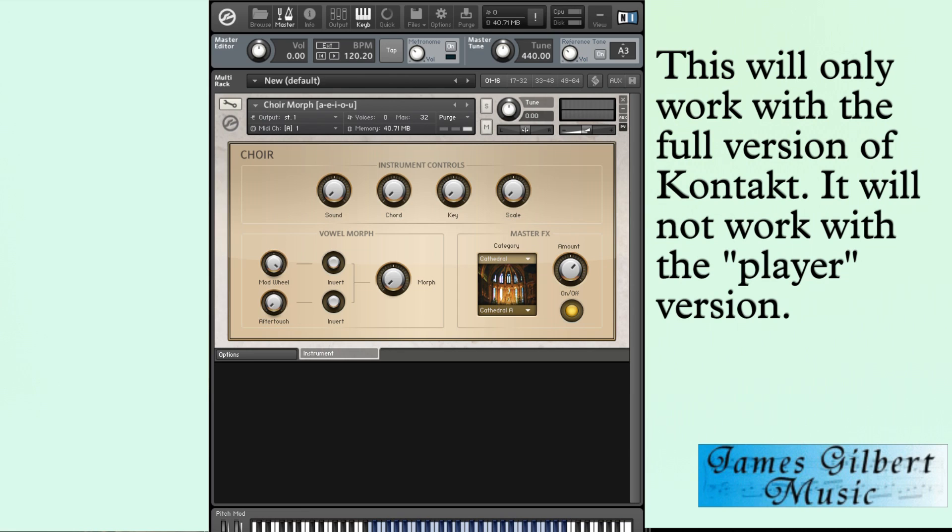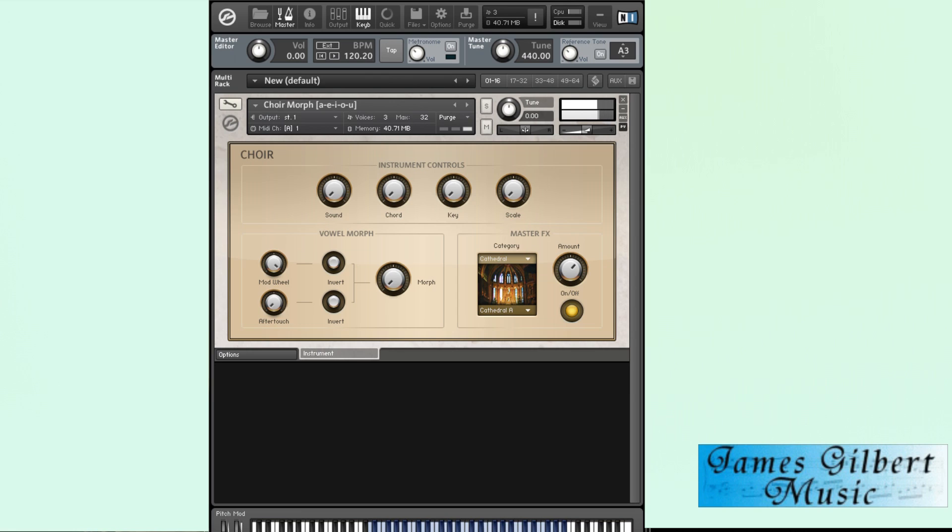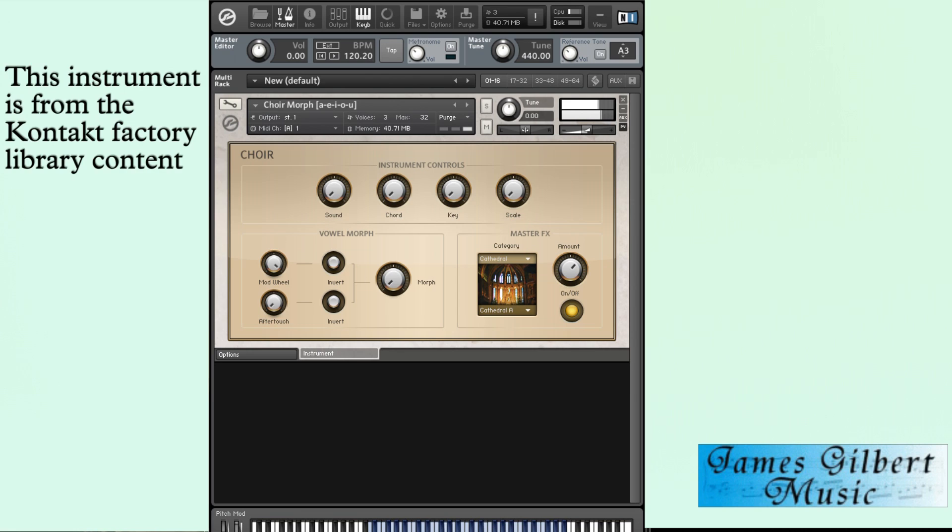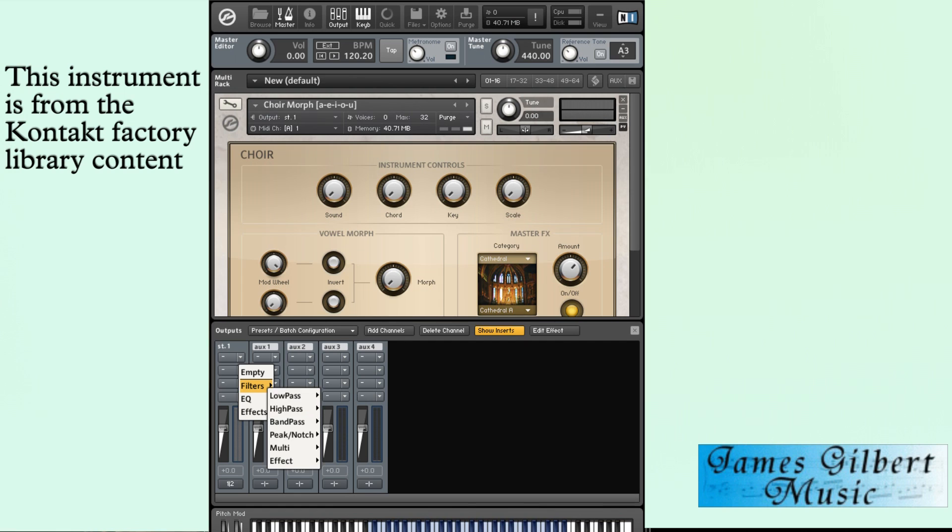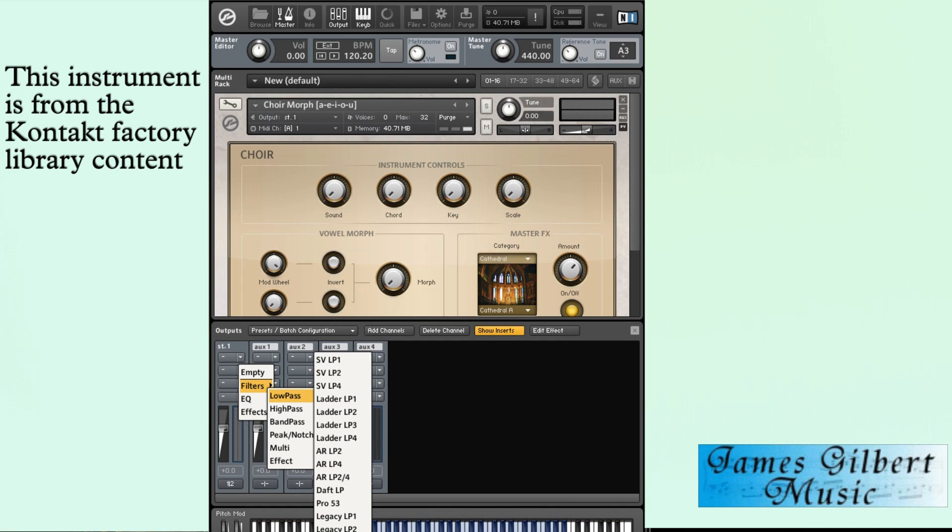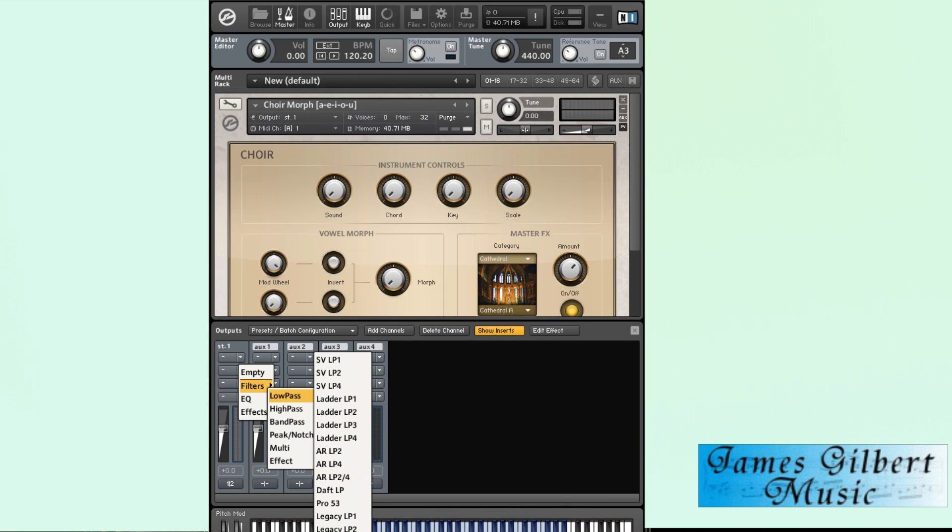I've loaded up the default choir morphing sound. Let's say you want to add some effects, but you don't want to go through and put it on your main output, like through here.